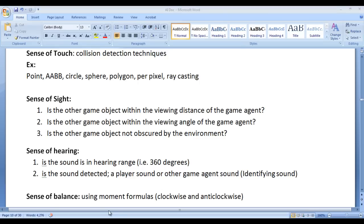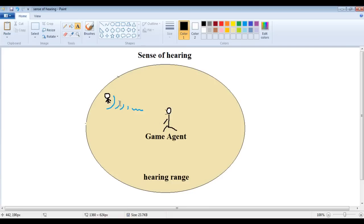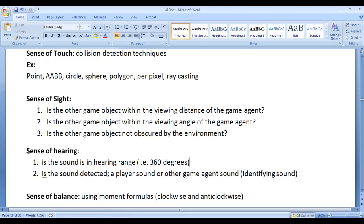Here I have a diagram to explain clearly. We have a game agent and other game object — the other game object may be a player or another game agent. To implement Sense of Hearing, we ask: is the other game object within the hearing range in 360 degrees? If it is within the hearing range, we identify the incoming sound. If it is a player sound, then the game agent may locate the player or notify other game agents. If it is another game agent sound, then this game agent may roam around in the game world. I hope you guys have clearly understood how we implement Sense of Hearing.